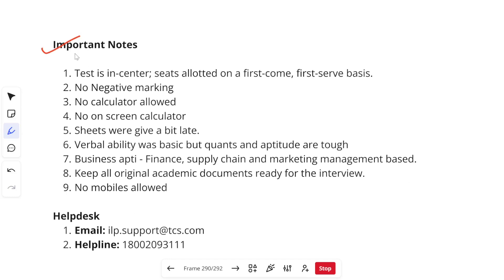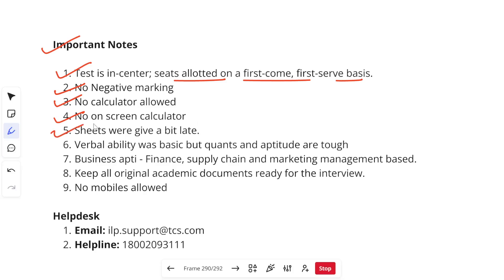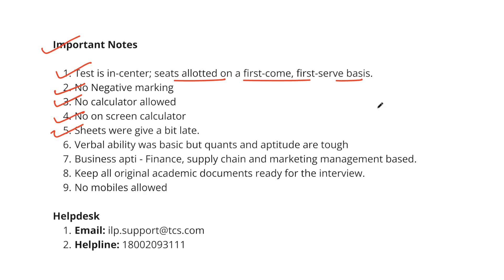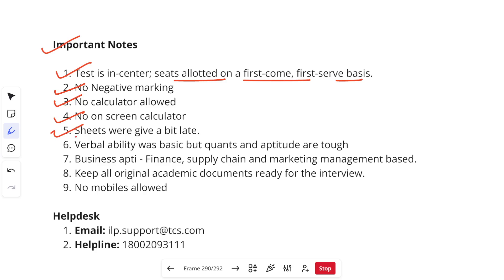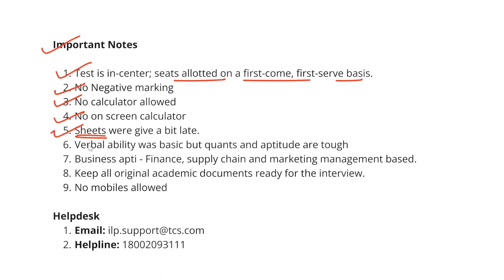Important notes for upcoming exam candidates: the test is conducted at a center and seats are allotted on a first-come-first-serve basis. There is no negative marking, so attempt all questions. No calculators are allowed and no on-screen calculator either — solve everything manually. Some candidates mentioned rough sheets were given a bit late at their center, but sheets are definitely allowed from TCS's side, so you can ask for them.